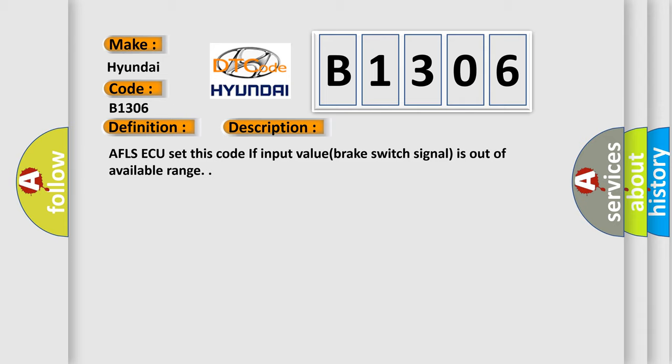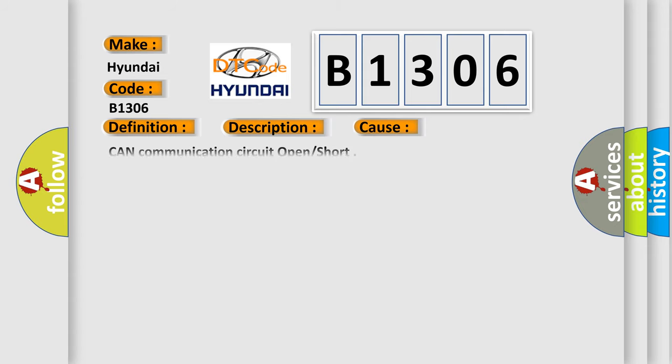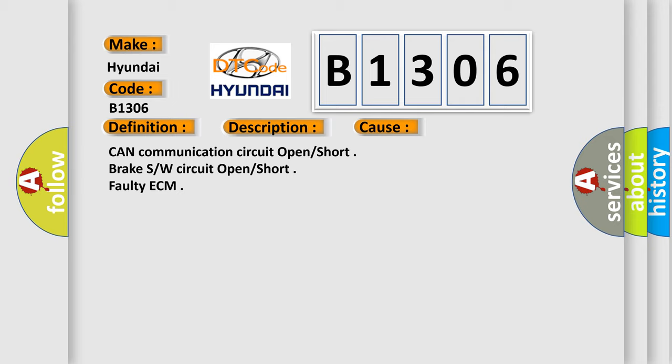This diagnostic error occurs most often in these cases: CAN communication circuit open/short, brake switch circuit open/short, or faulty ECM.